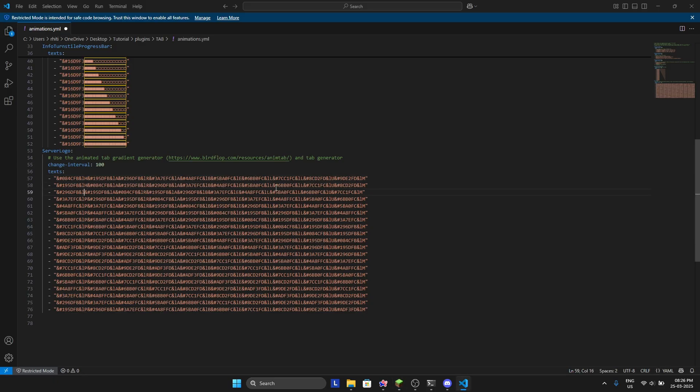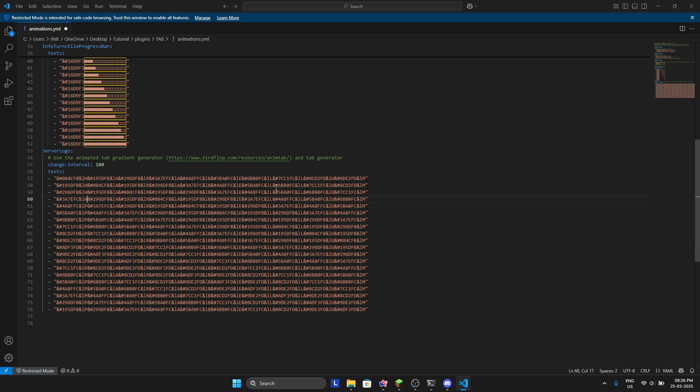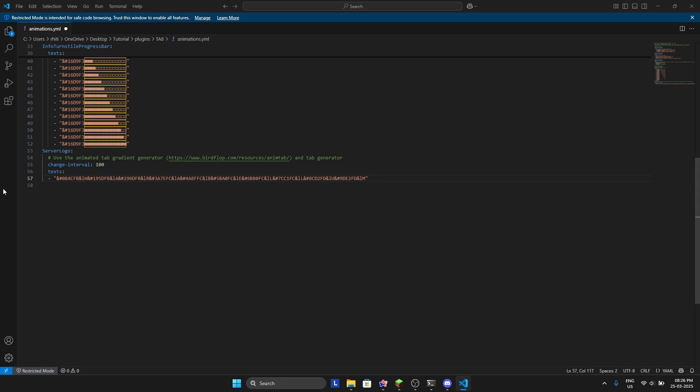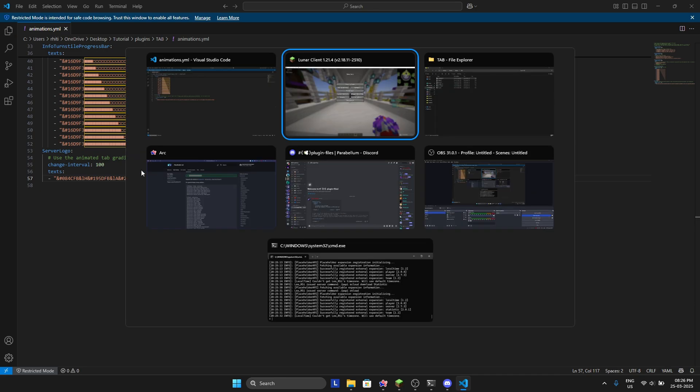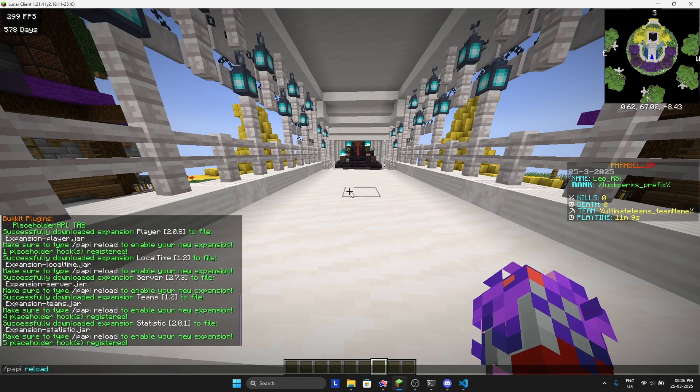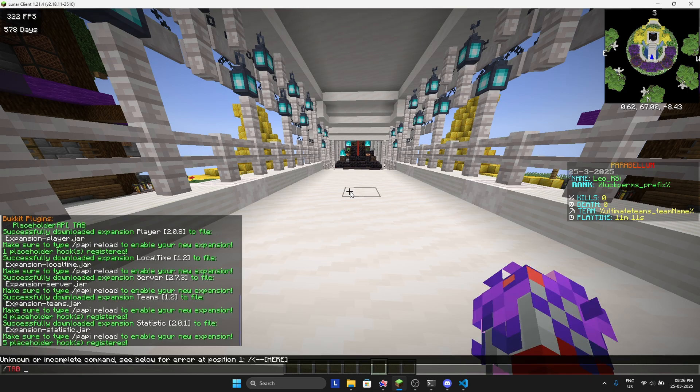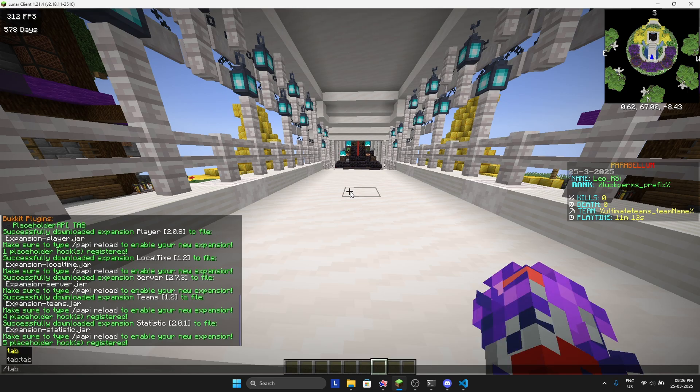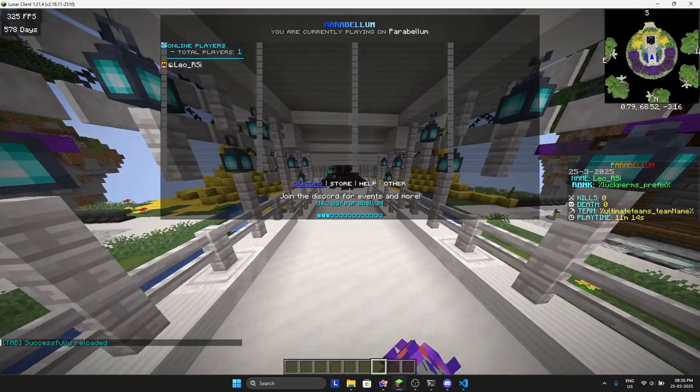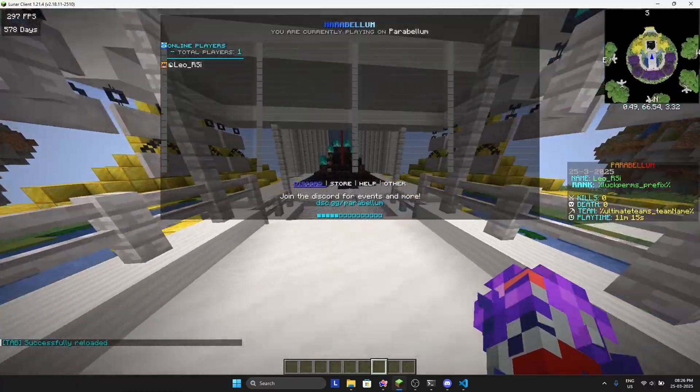Well, I'm not going to do it all the way, so I will just remove the rest of it and save this file. Reload the tab plugin with /tab reload. And there you go, it's changed from Parabellum.